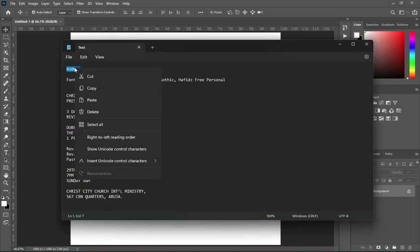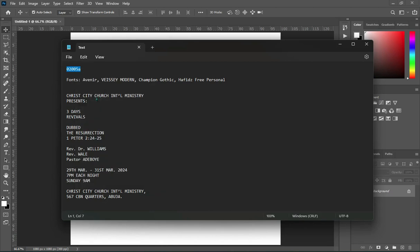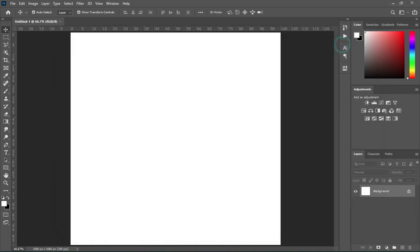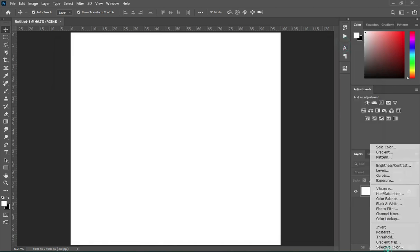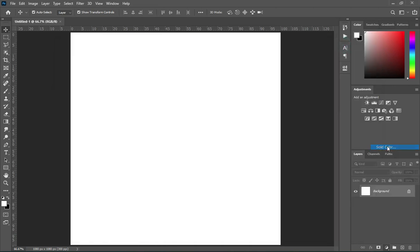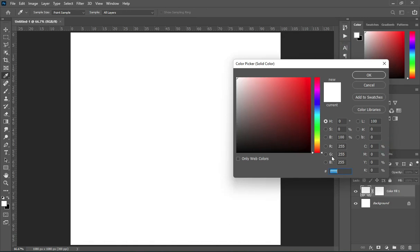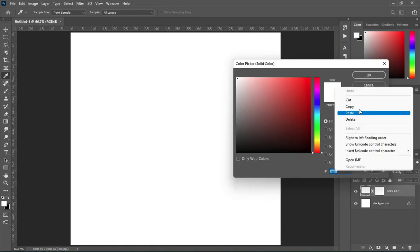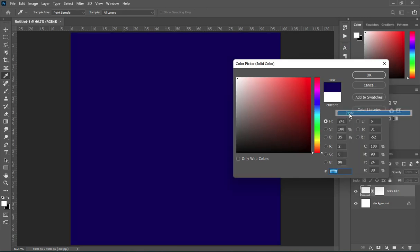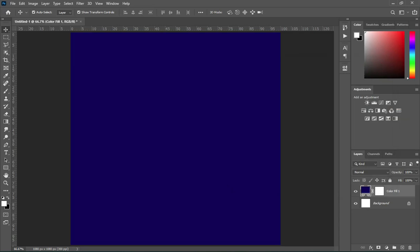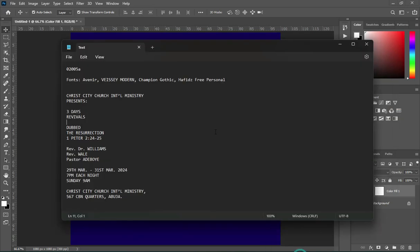This is the color code I'm going to use — right click to copy it, then go to your Solid Color and select your color. Right click over here and paste it. This is our background color.